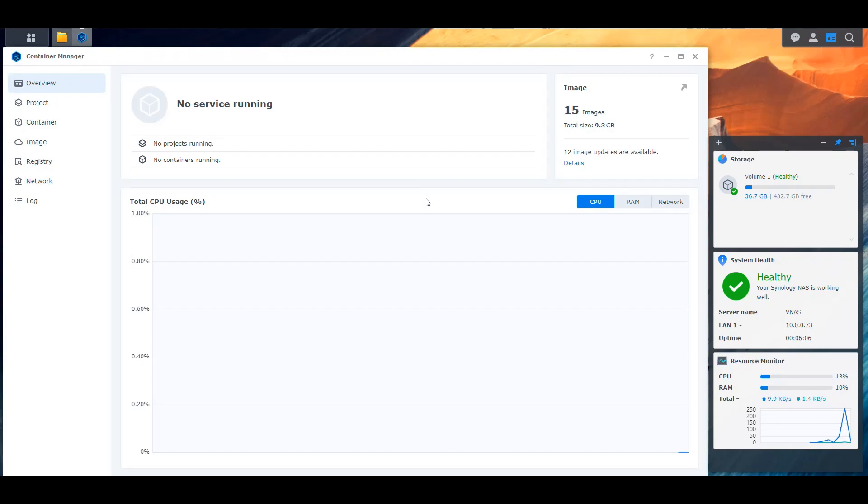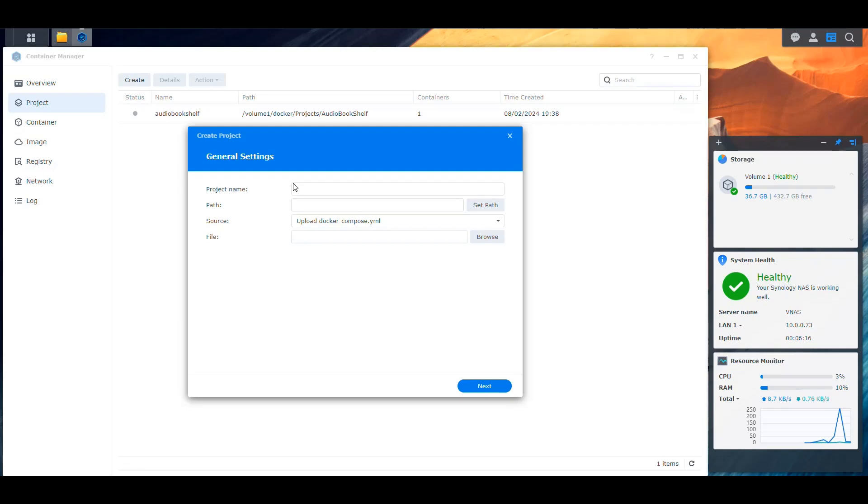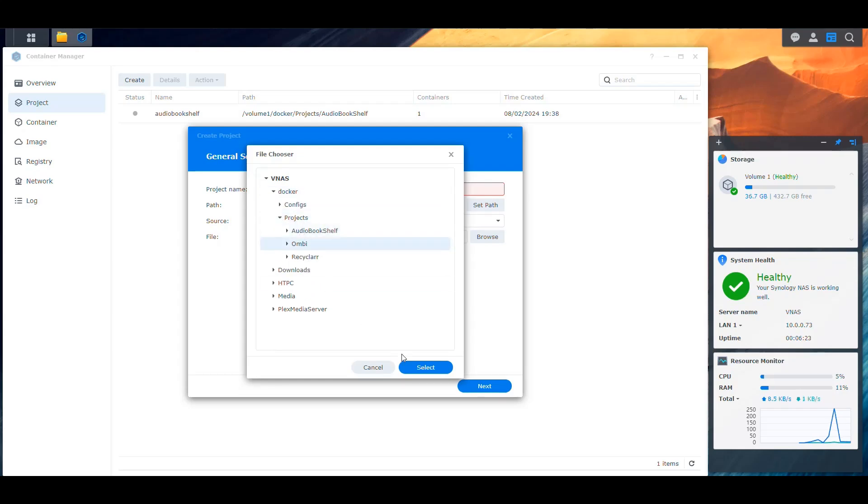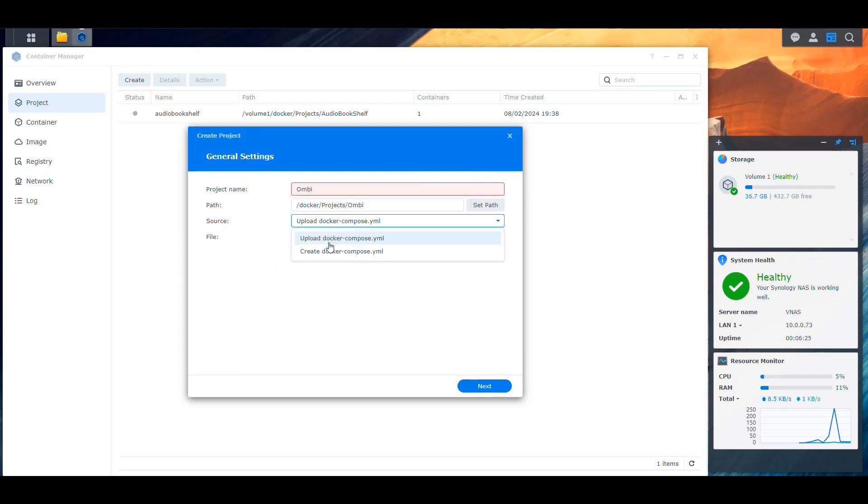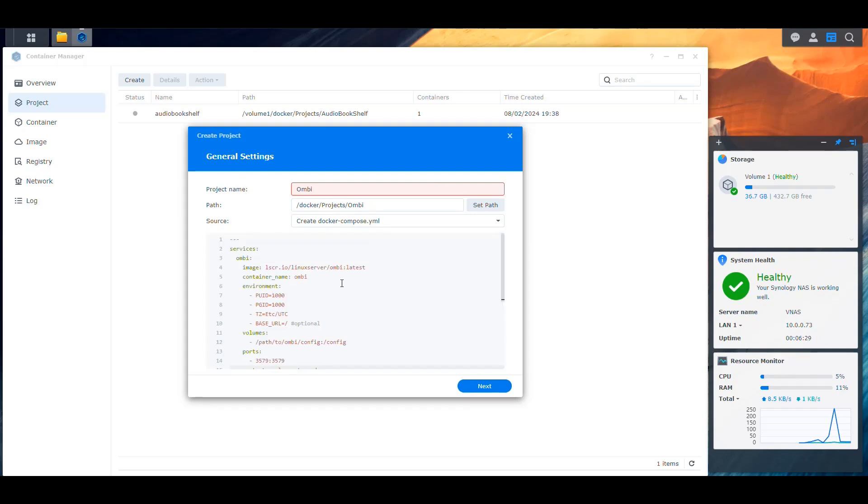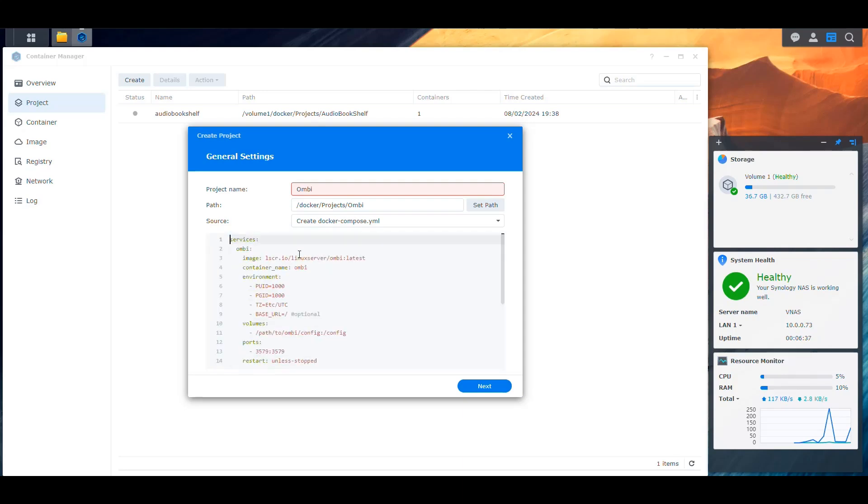Next, we're going to go here into the Container Manager. In Container Manager, we're going to go into Project because we're going to be using a Docker Compose file. So we're going to create a new project and I'm going to call it Ombi. I'm going to say that I'm going to store that in the Docker Projects Ombi folder. Then I say I want to create a Docker Compose. I'm going to paste the contents that we found in the Linux server Docker Hub page.